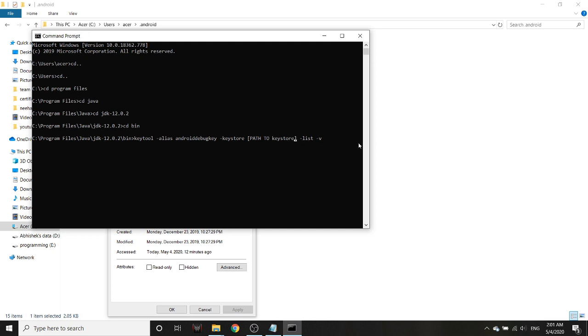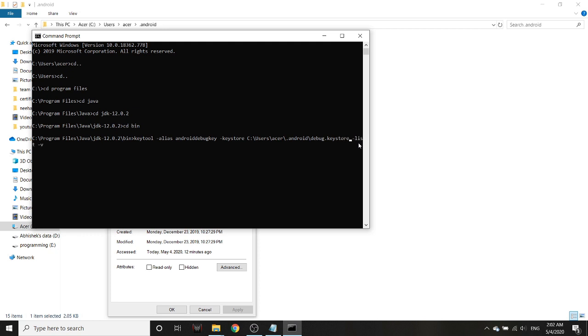I will paste it here, and then backslash debug.keystore, and then I'll add it there so I get the exact path. So this is the exact path, not even the relative, it's the exact path of my debug.keystore.